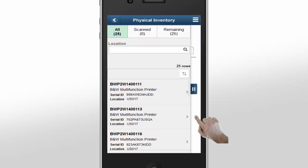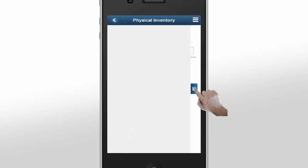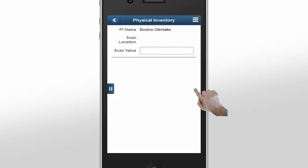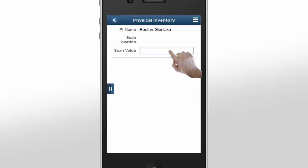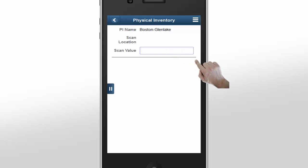Notice that the left pane overlaps the right or main pane. In larger form factors, like tablets, the left pane appears expanded. Let's collapse the left pane and begin scanning assets to perform the inventory process. Normally, you scan an asset's barcode with a handheld scanner. The asset's tag number then appears in the Scan Value field and the system retrieves the asset from the asset repository.